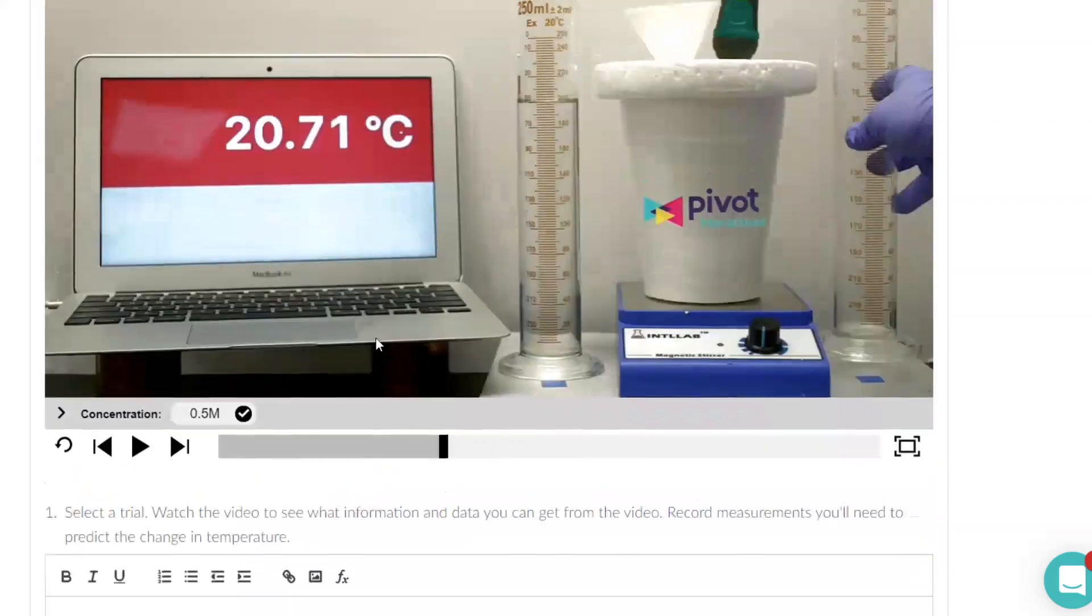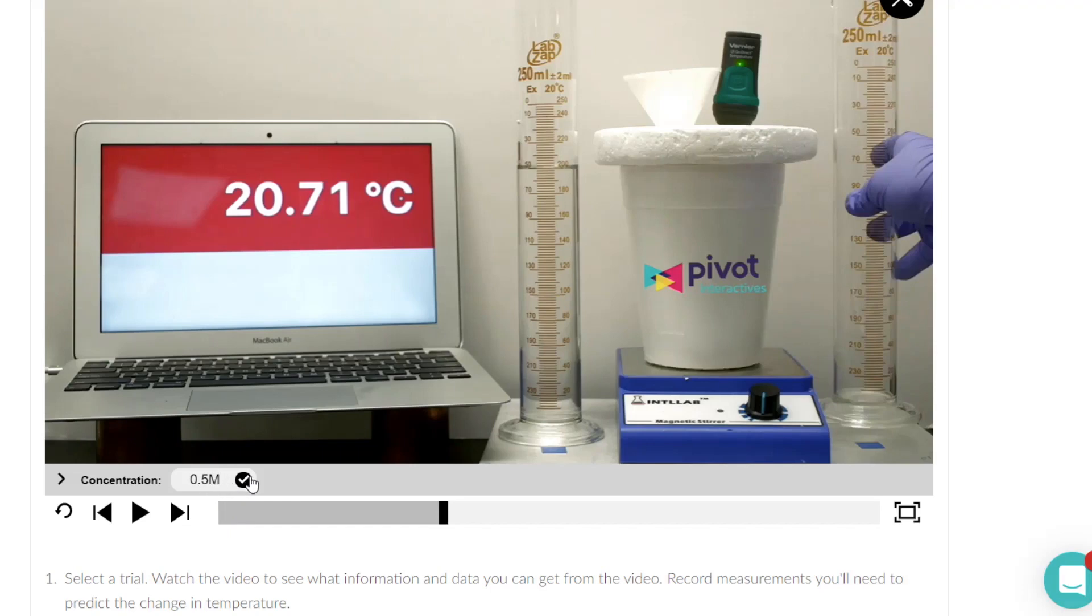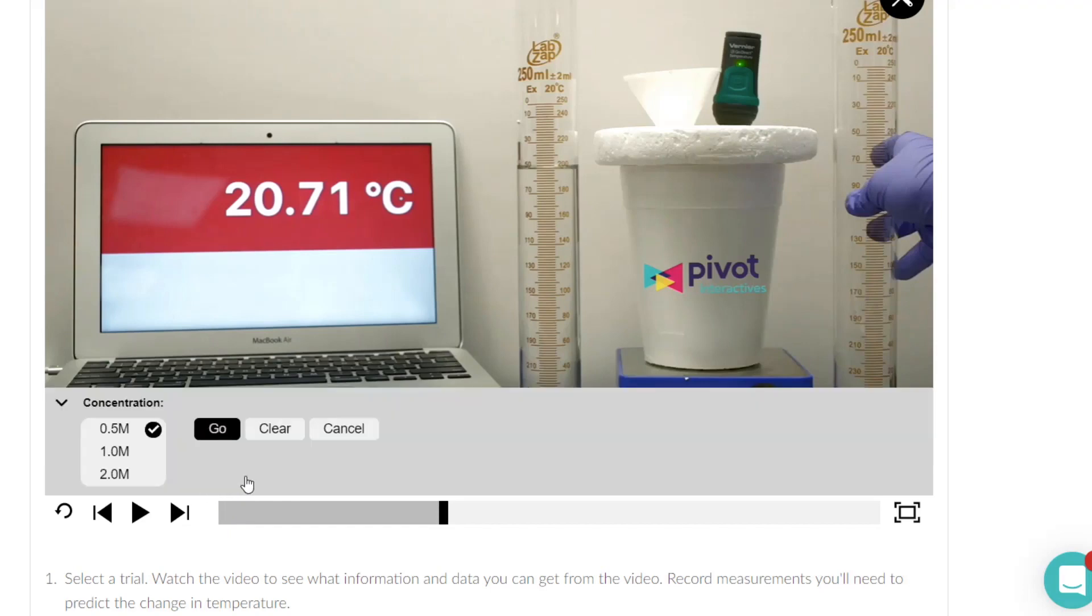Now one thing I had to figure out is this concentration is of the acid and the base together. So they're either both 0.5 molar or they're both 1 molar or they're both 2 molar. It's not changing the concentration of just one of them.